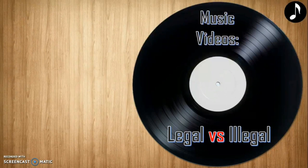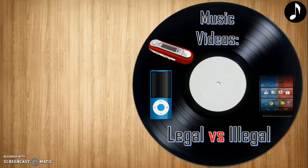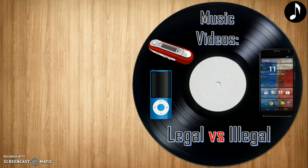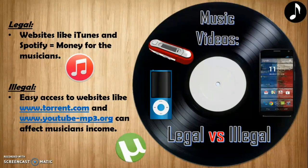Technology has advanced tremendously, bringing us iPods, MP3 players, and smartphones — all easy and convenient ways to access music. There are legal and illegal ways of downloading music. The legal way is through websites like iTunes and Spotify, which create money for musicians. However, illegal methods such as torrent sites or YouTube-to-MP3 converters can affect musicians' income, especially those who are not so famous.